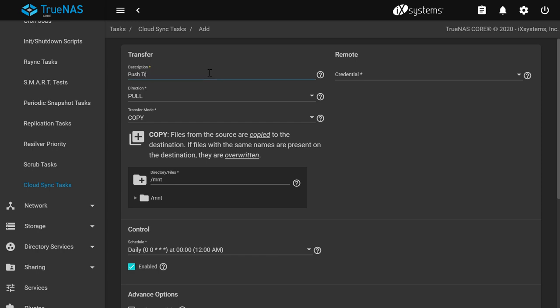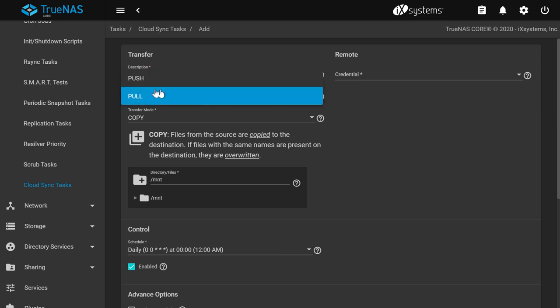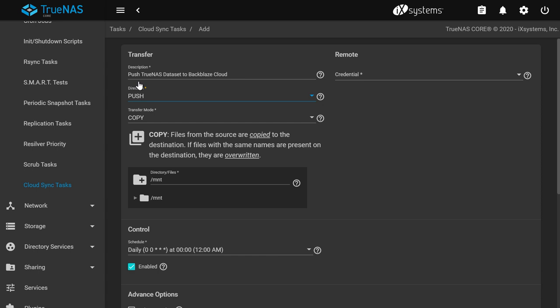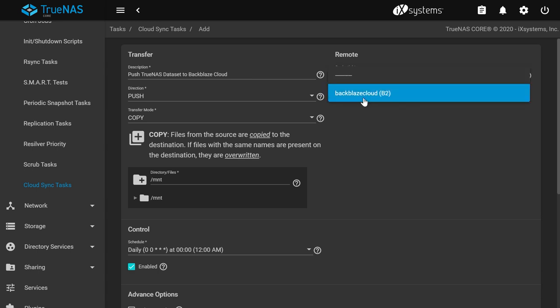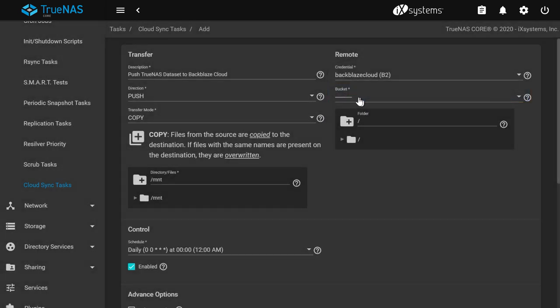Give your Cloud Sync task a description. For a direction, push will sync files from your dataset onto the cloud. Pull will sync files from your cloud to your dataset. Let's choose push to sync our files that are in the TrueNAS dataset into the Backblaze cloud. Choose the cloud credential you created earlier from the dropdown list.